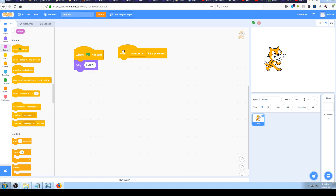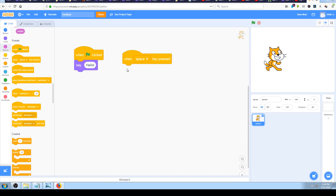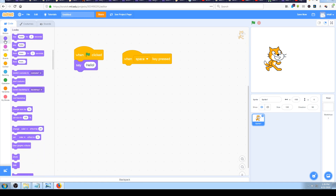If we have a 'when space key pressed' block here and click on it, nothing will happen. Or if we press the space key on our keyboard, nothing will happen. Why? Because we have no code below this block - we have to add something for Scratch to start working.